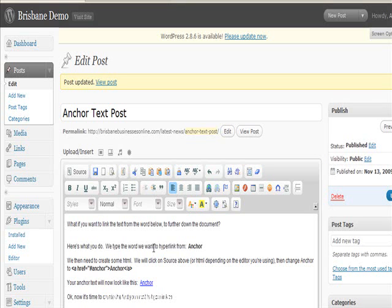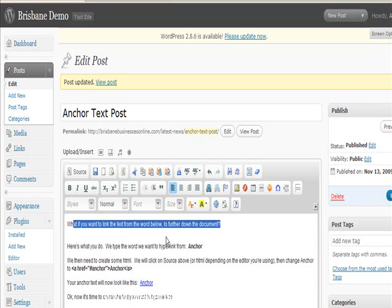This video is about creating anchor text in a blog post or a page on WordPress, but it can be an HTML site, doesn't really matter. I've already typed it up really, but I thought I'd go through it.